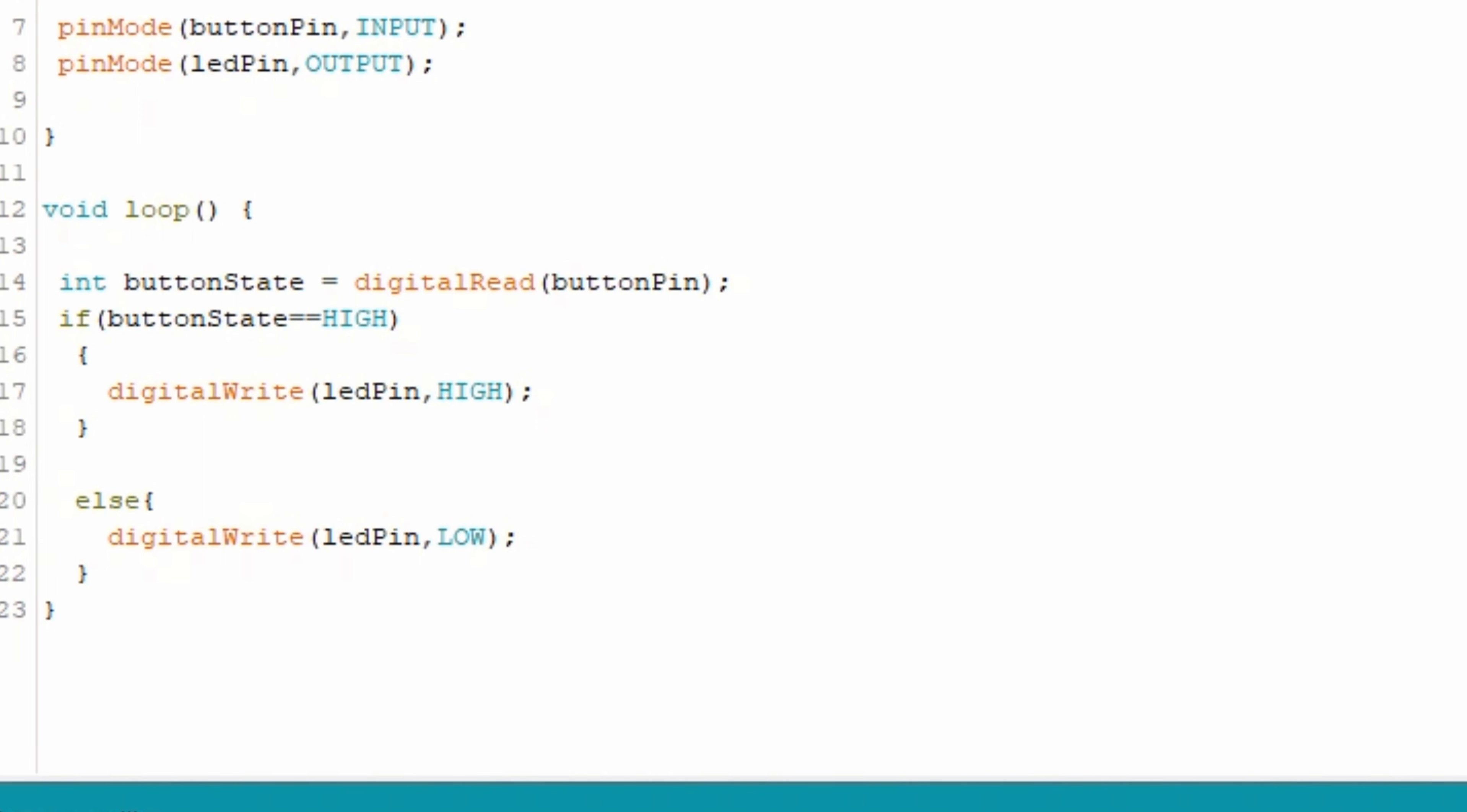If the button is pressed, we will turn on the LED. If the button is not pressed, we will turn off the LED.